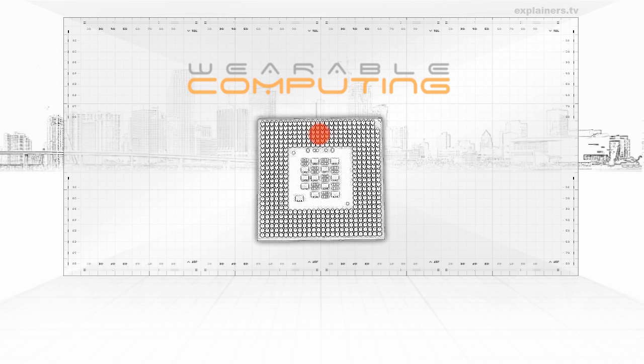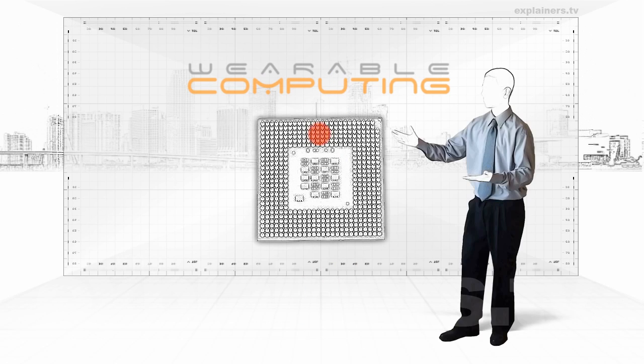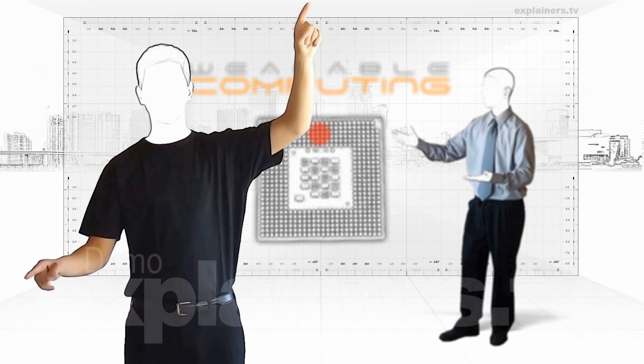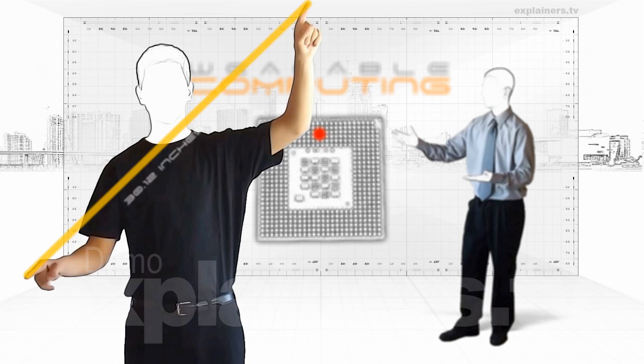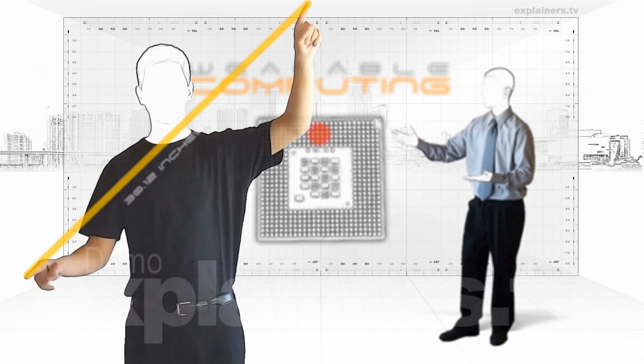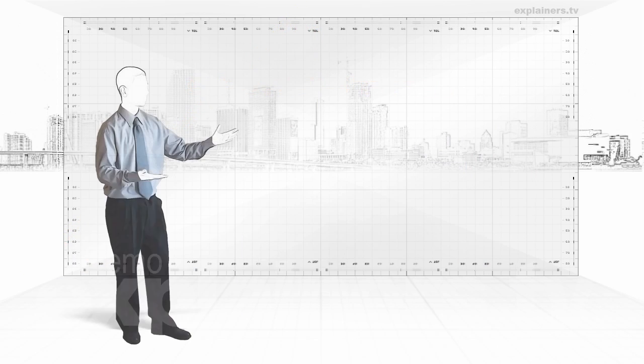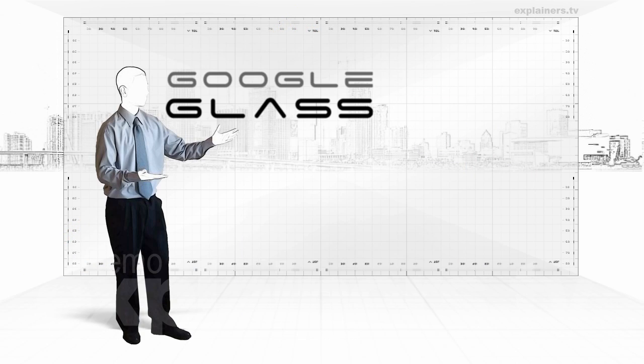A wearable computer must be always on, ready and accessible. That is to function as an extension of the body to improve its capabilities. An example of this technology is the Google Glass project.